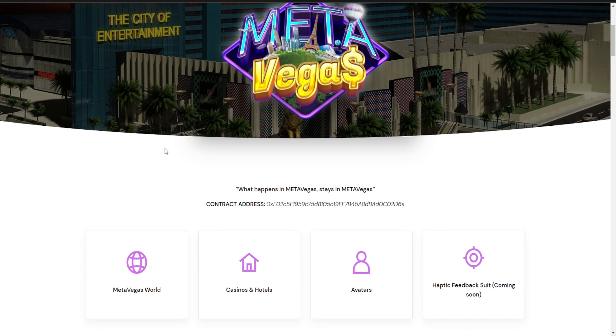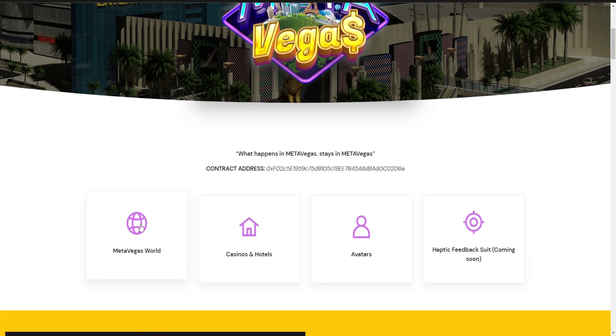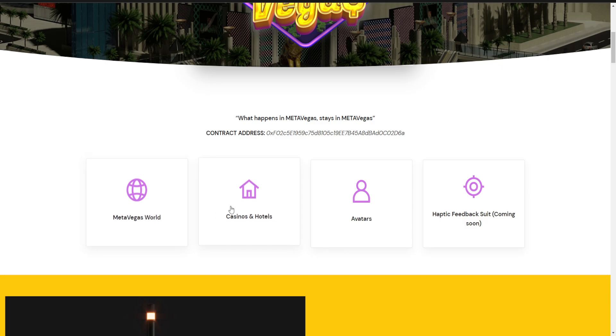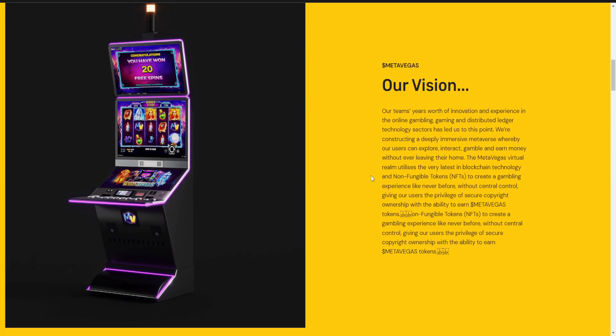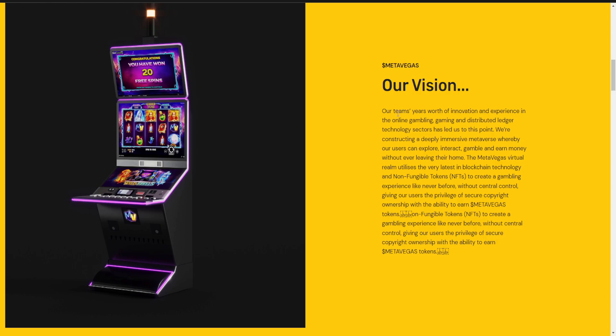This platform is the MetaVegas Vault. Casino and Hotel, Avatars, and Haptic Feedback are coming soon. This is their Casino Vision.